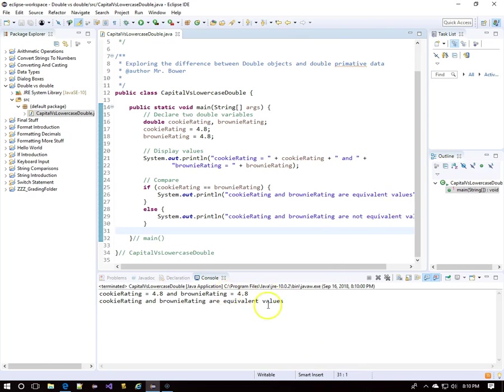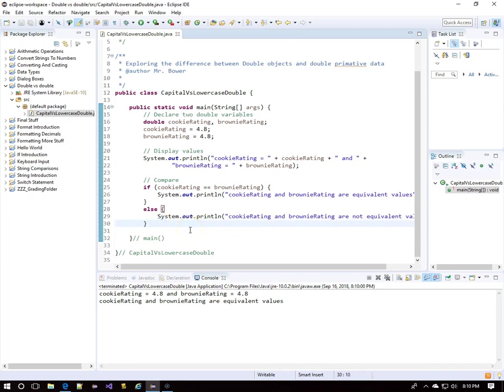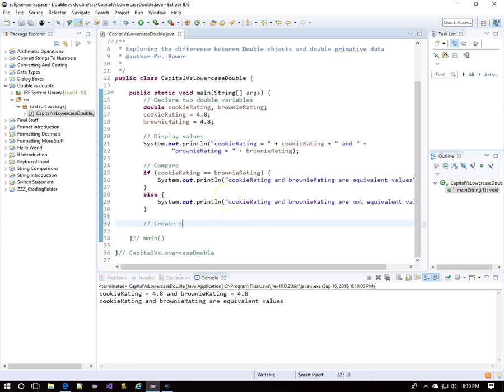And we'll run it to see what happens. They are listed as equivalent values. Cookie rating did double equals brownie rating, because with primitive data, the double equal sign checks for equivalence.